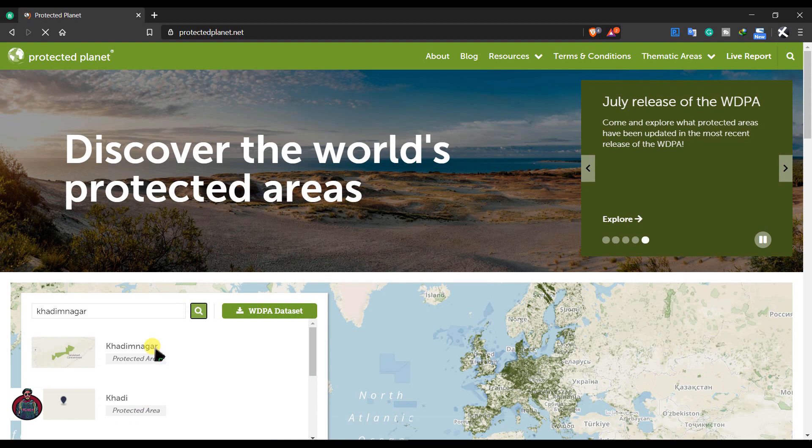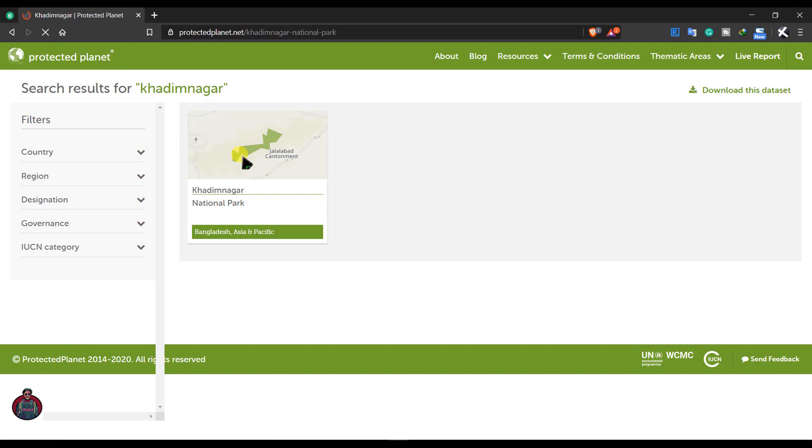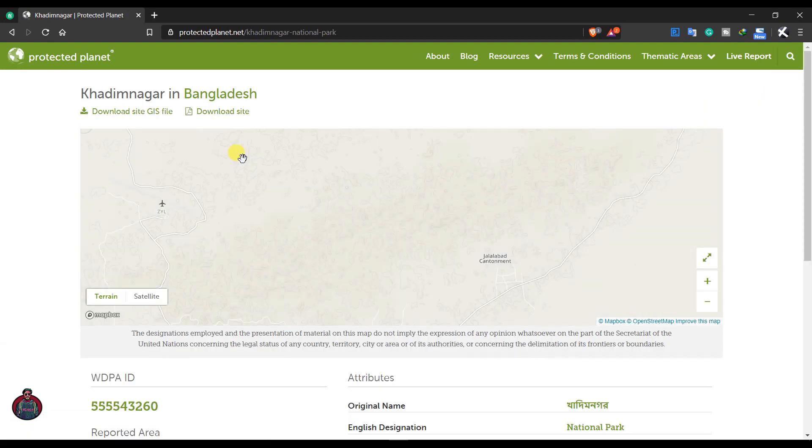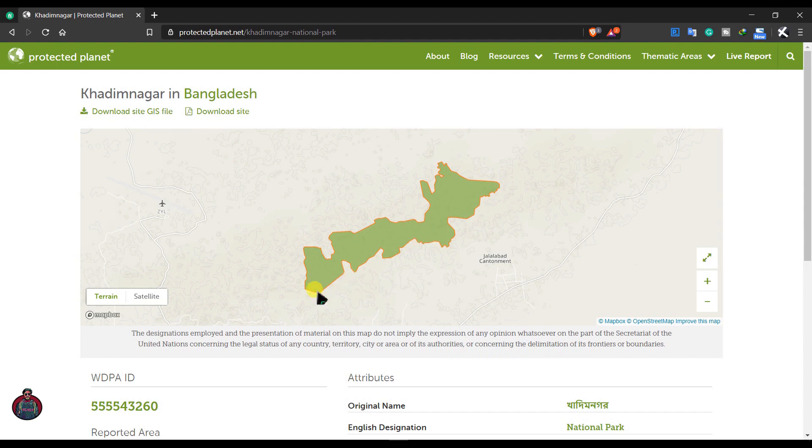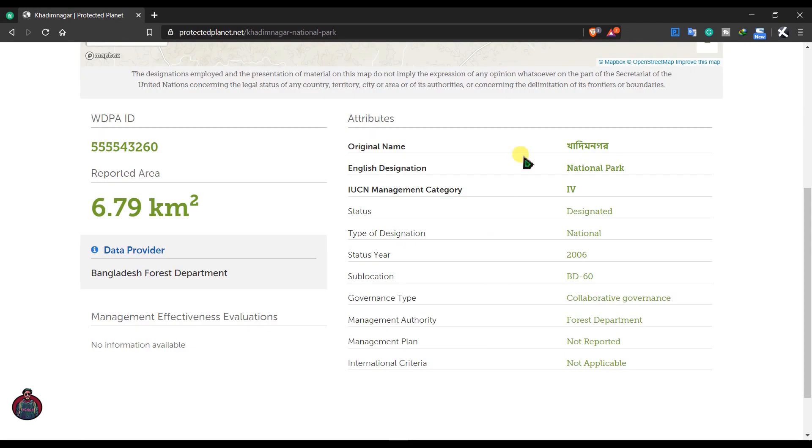You can see Khadirnagar protected area. And you can see here this is the boundary line of Khadirnagar protected area in Bangladesh and these are some data connected to it.